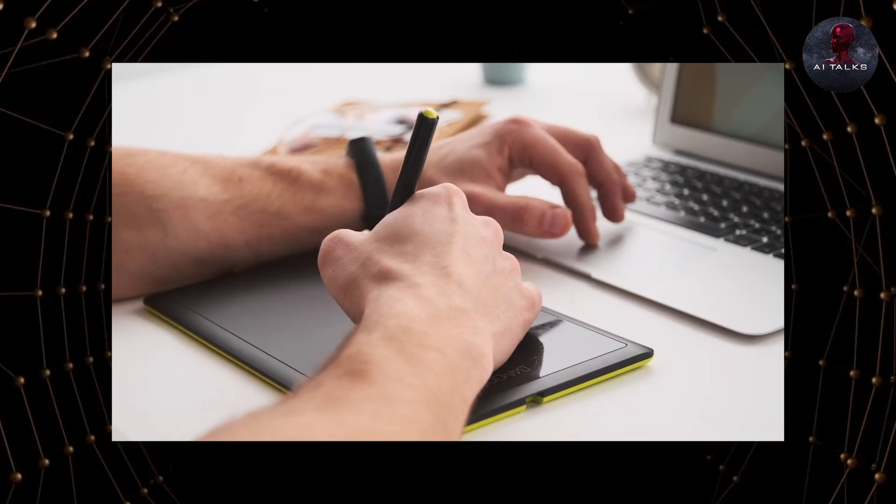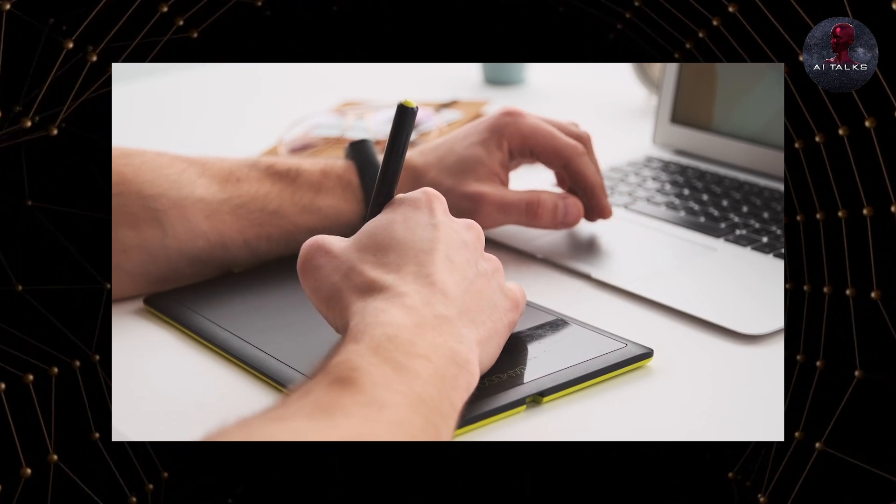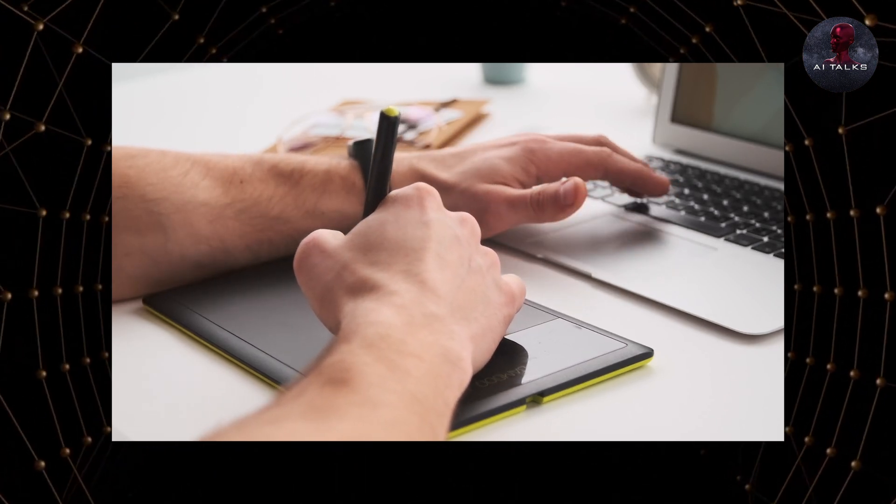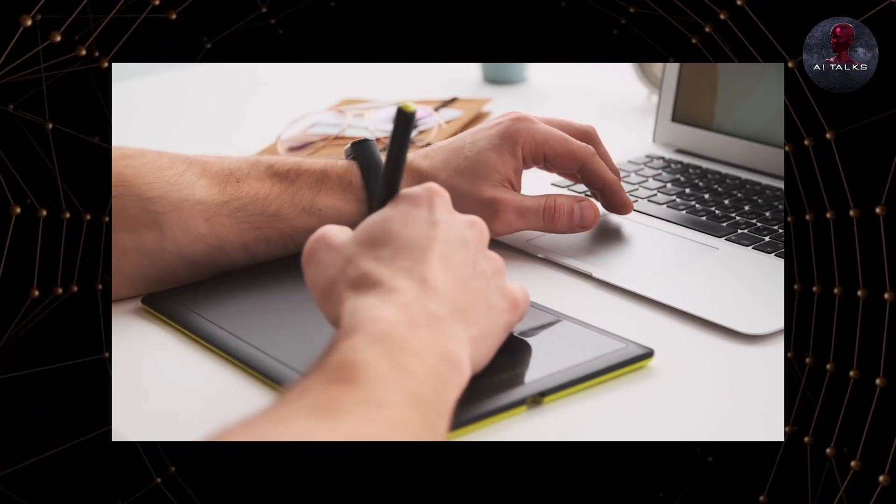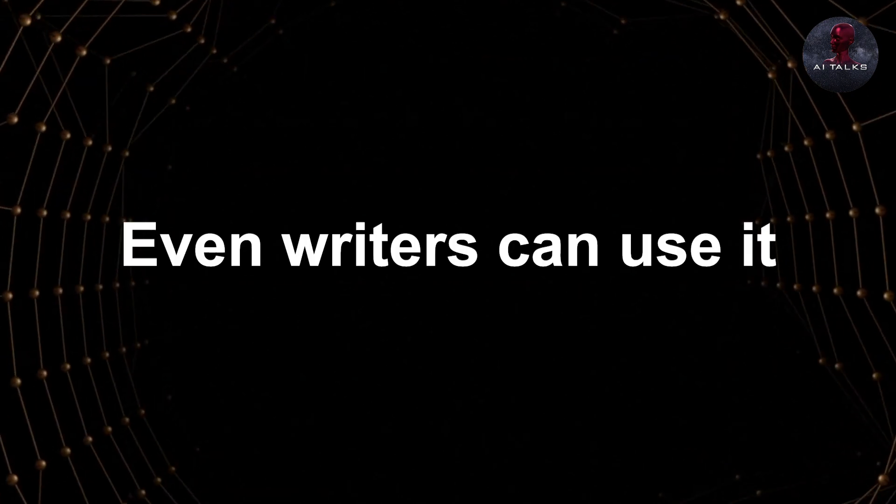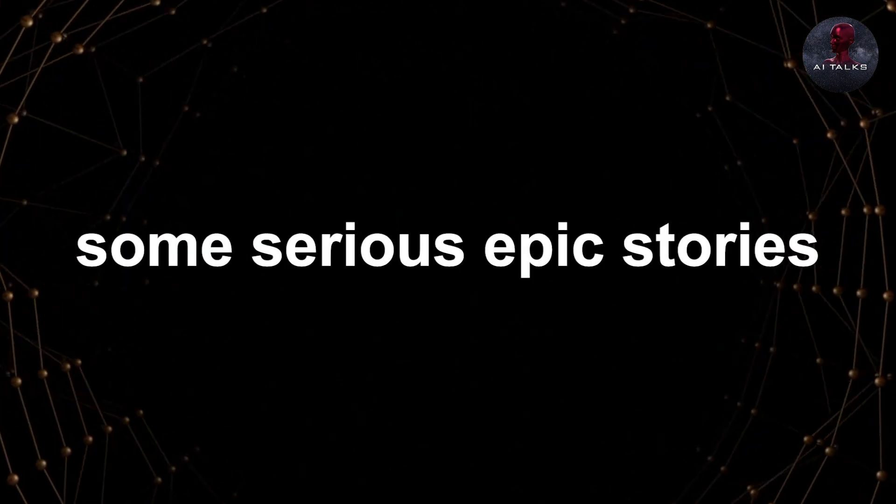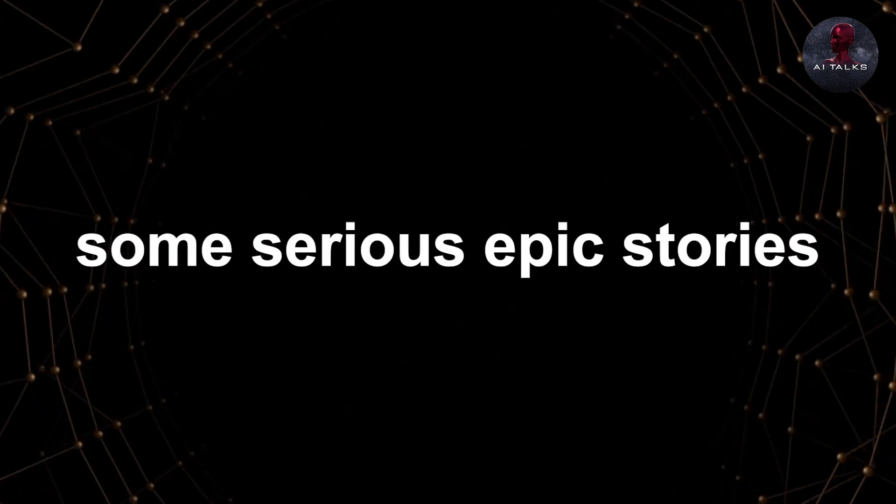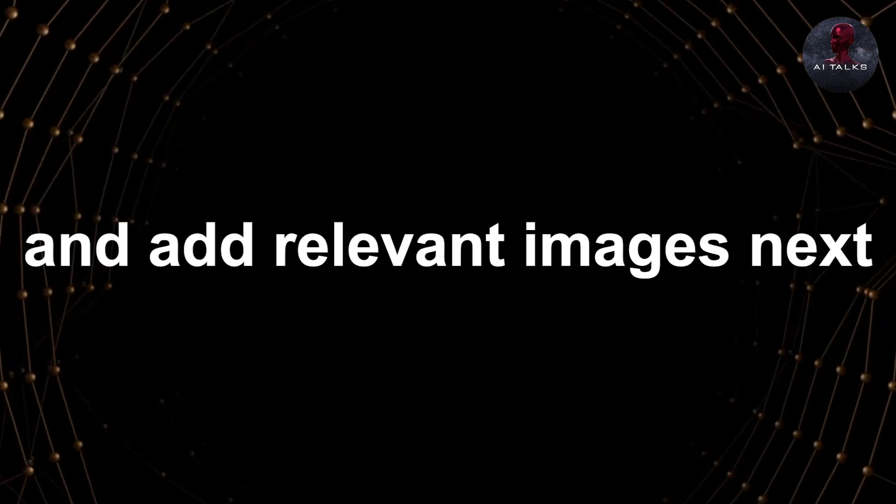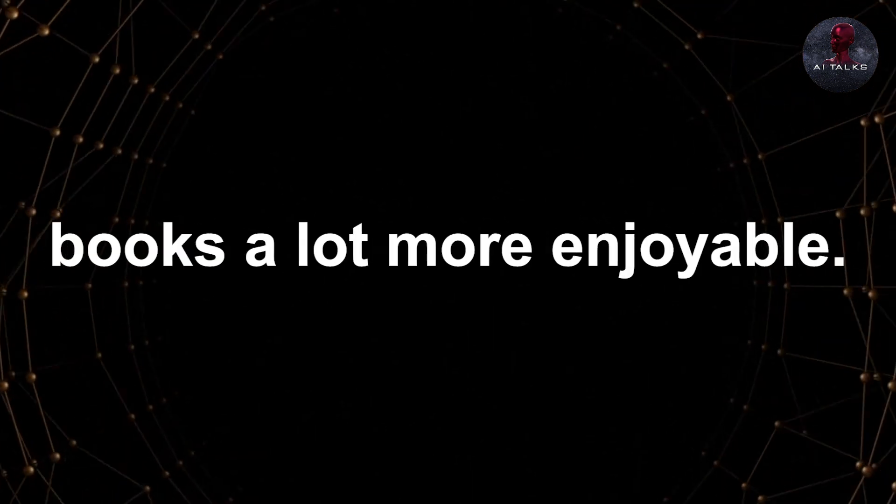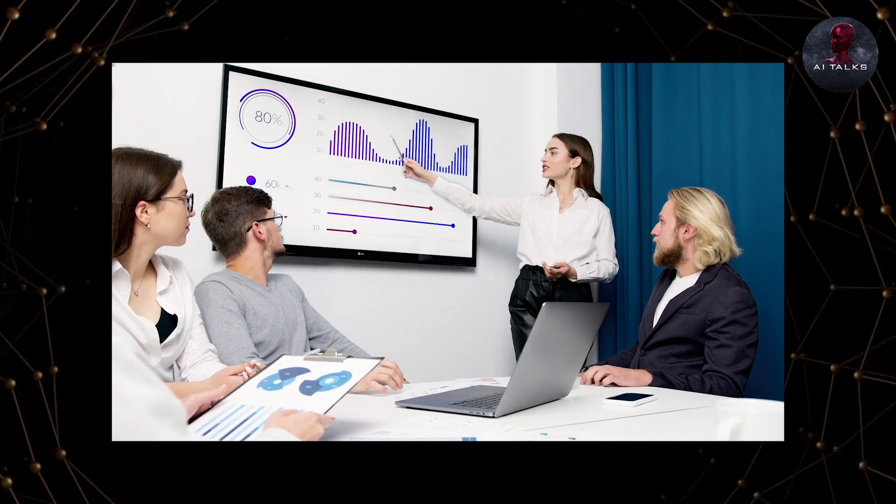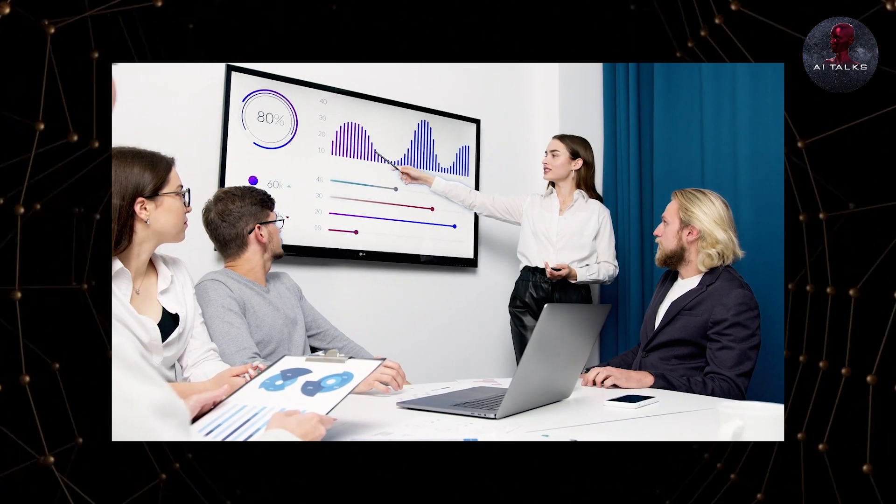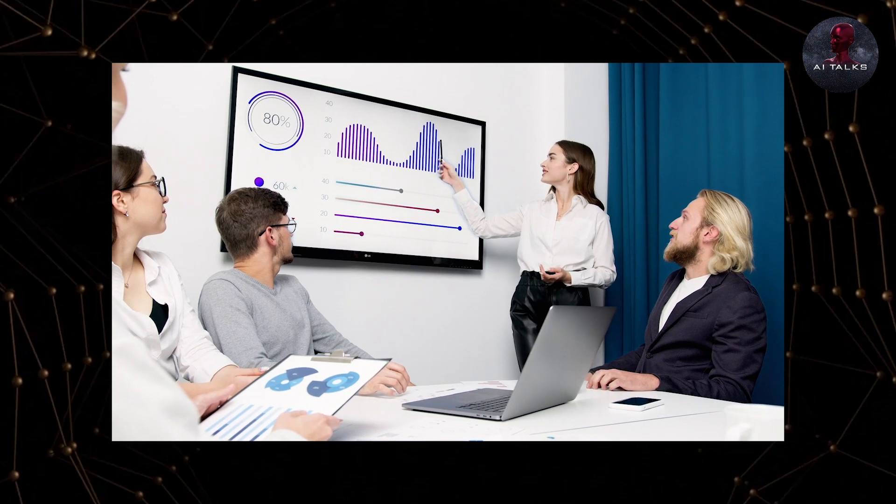Designers can level up and come up with some amazing marketing materials that we've never seen before, guaranteed to make their client's product pop. Even writers can use it to come up with some serious epic stories, add relevant images next to them to make reading books a lot more enjoyable.